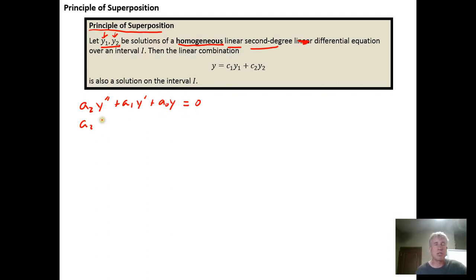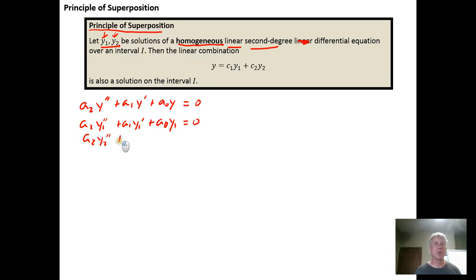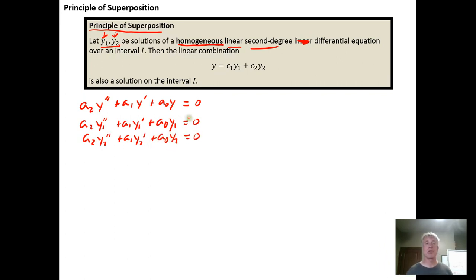That's what it means to be a solution. So for y sub one: a sub two times y sub one double prime, plus a sub one times y sub one prime, plus a naught times y sub one must equal zero — or y sub one isn't a solution. Similarly, a sub two times y sub two double prime, plus a sub one times y sub two prime, plus a naught times y sub two must also equal zero — or y sub two isn't a solution.